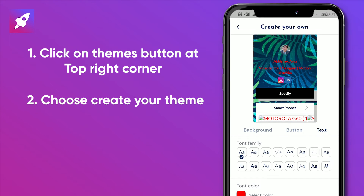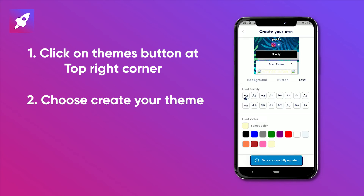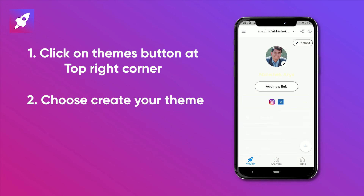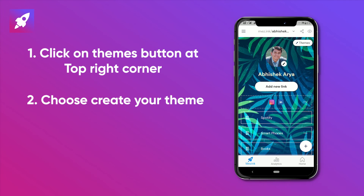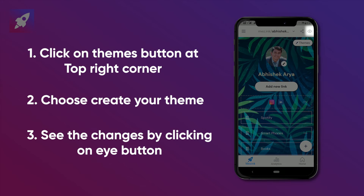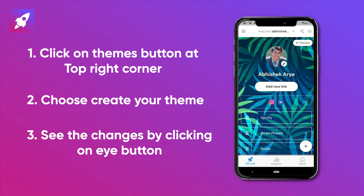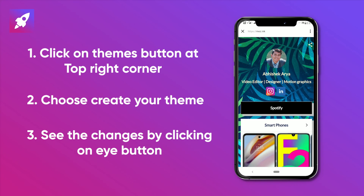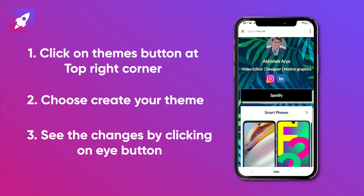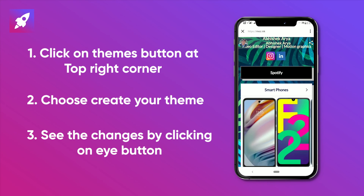Don't forget to save your changes by clicking on the save button. You can check how your profile will look after making all the changes you need by clicking the i button on the top right corner. Congratulations, your customized theme is applied successfully.